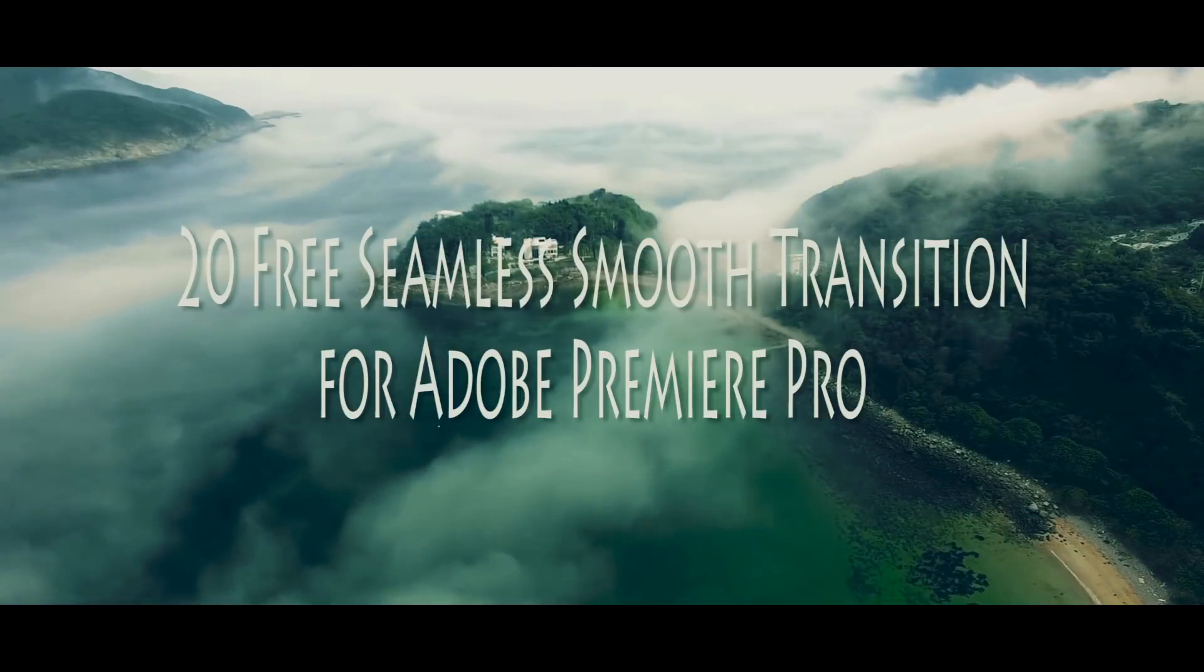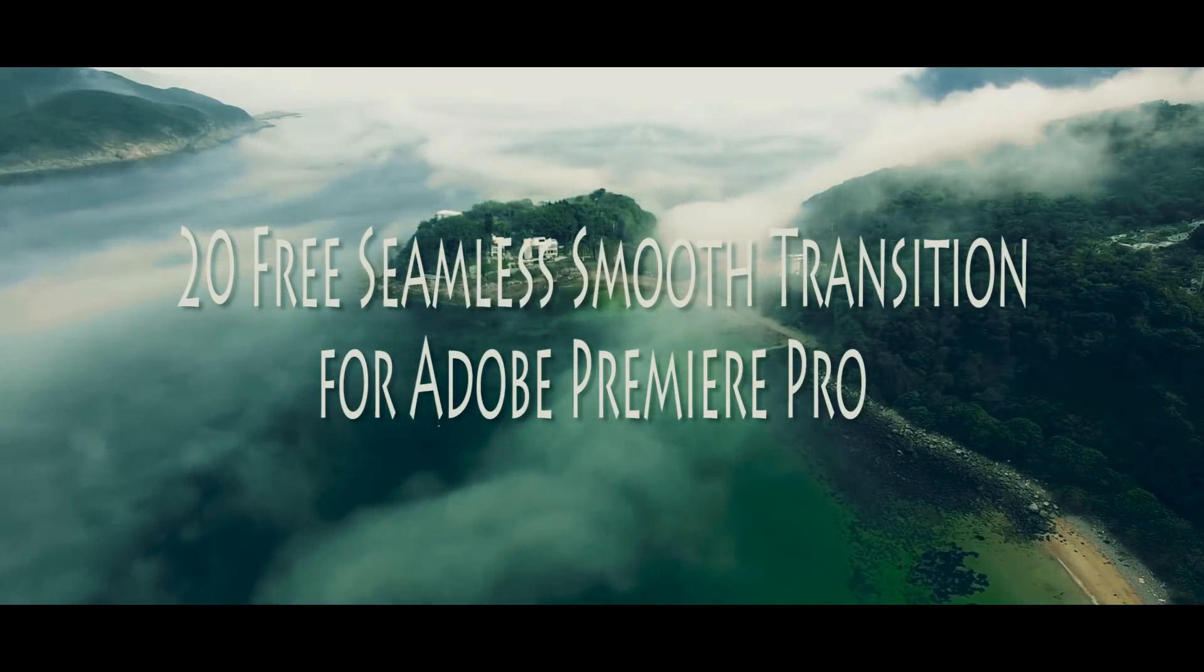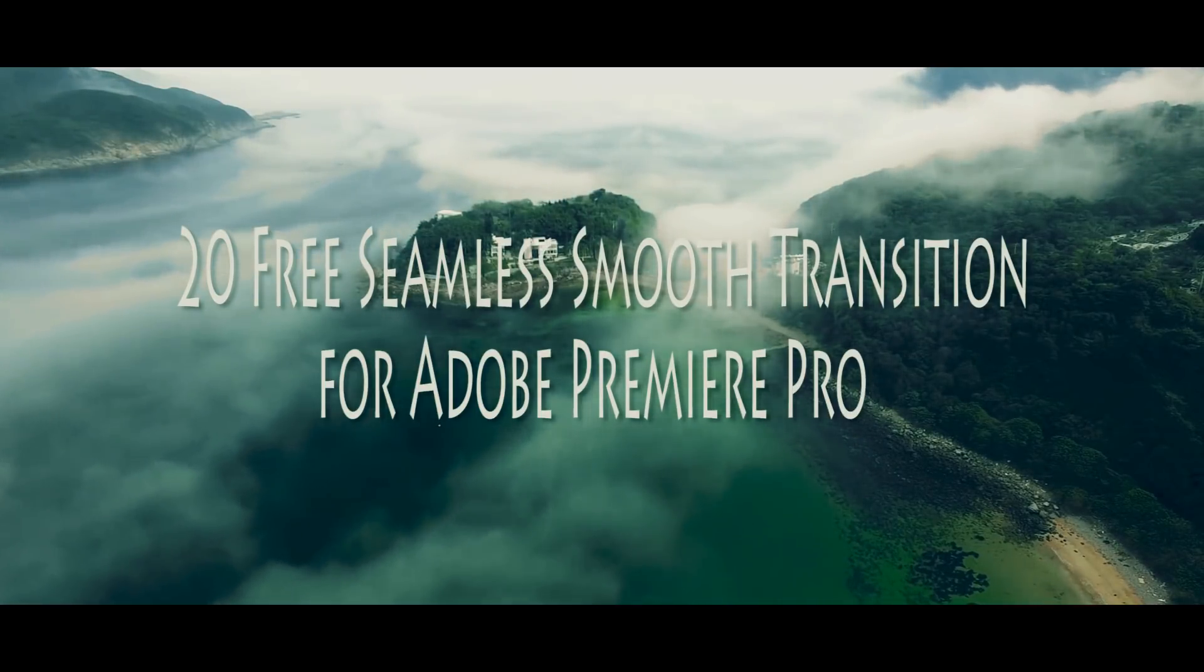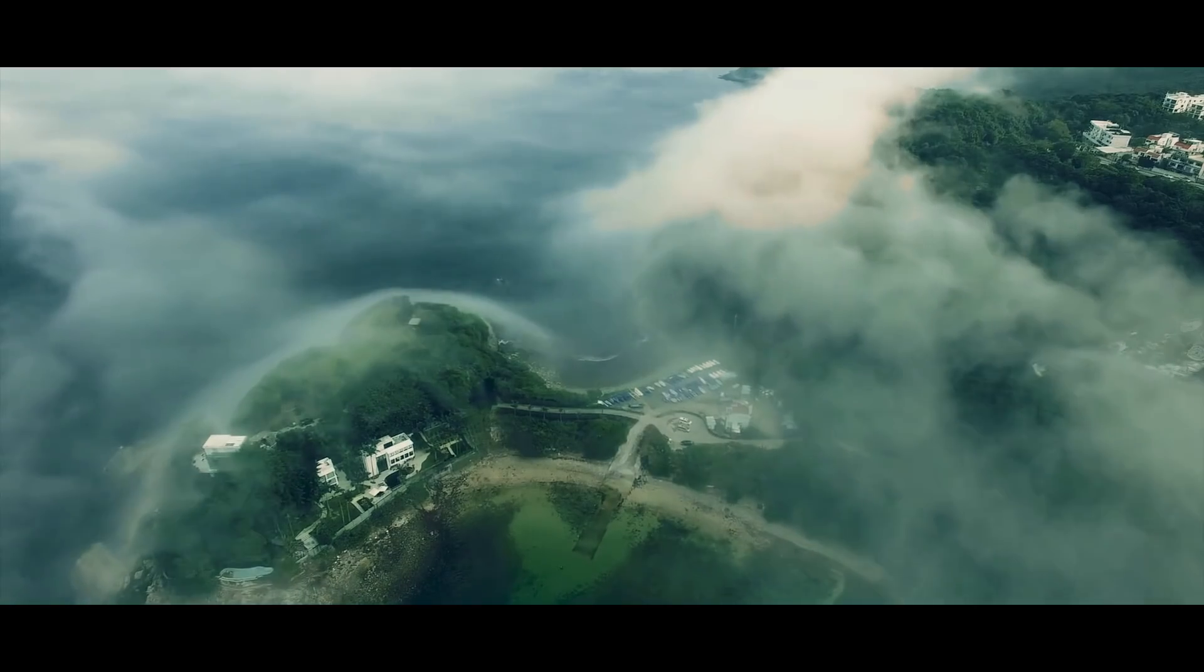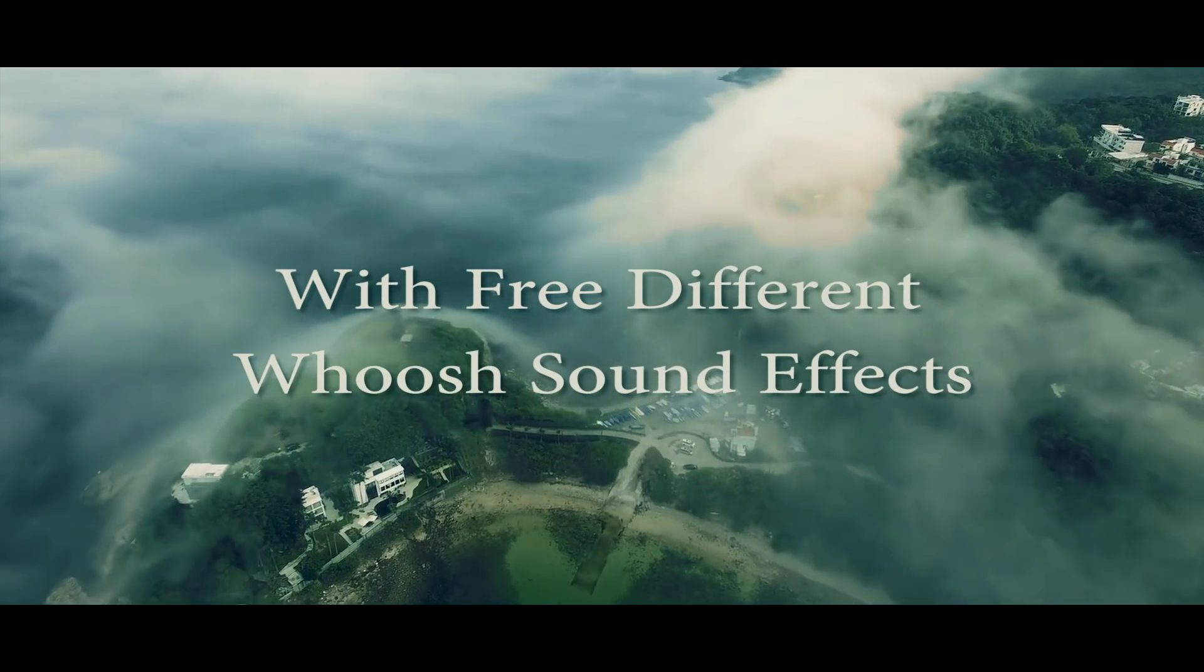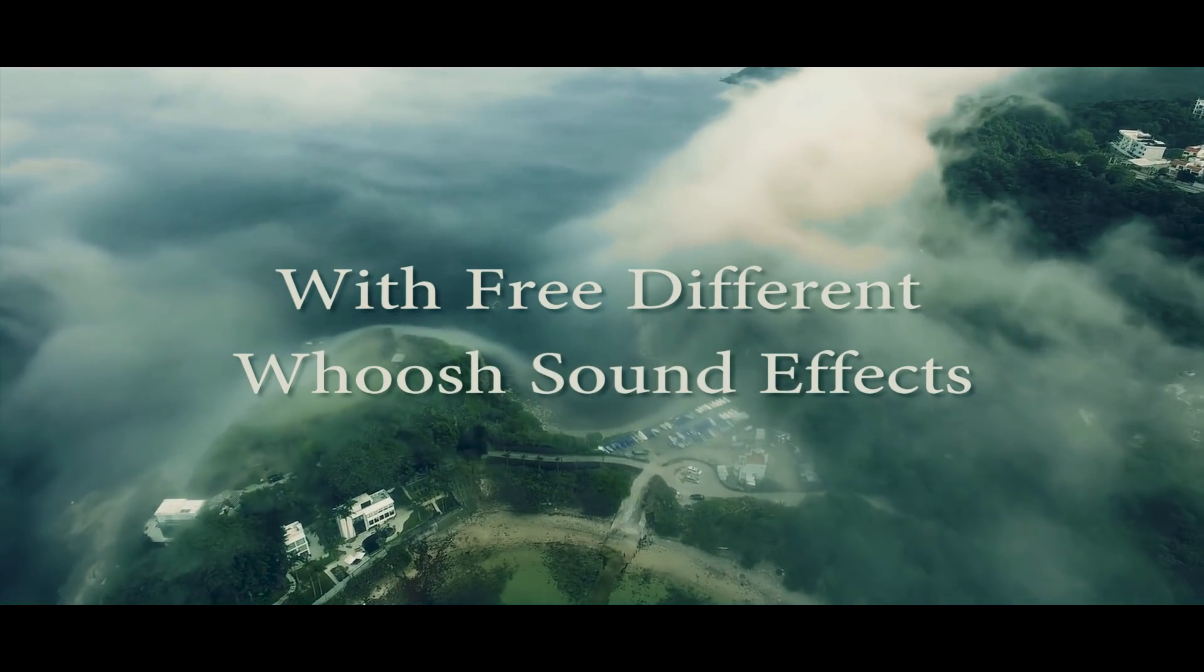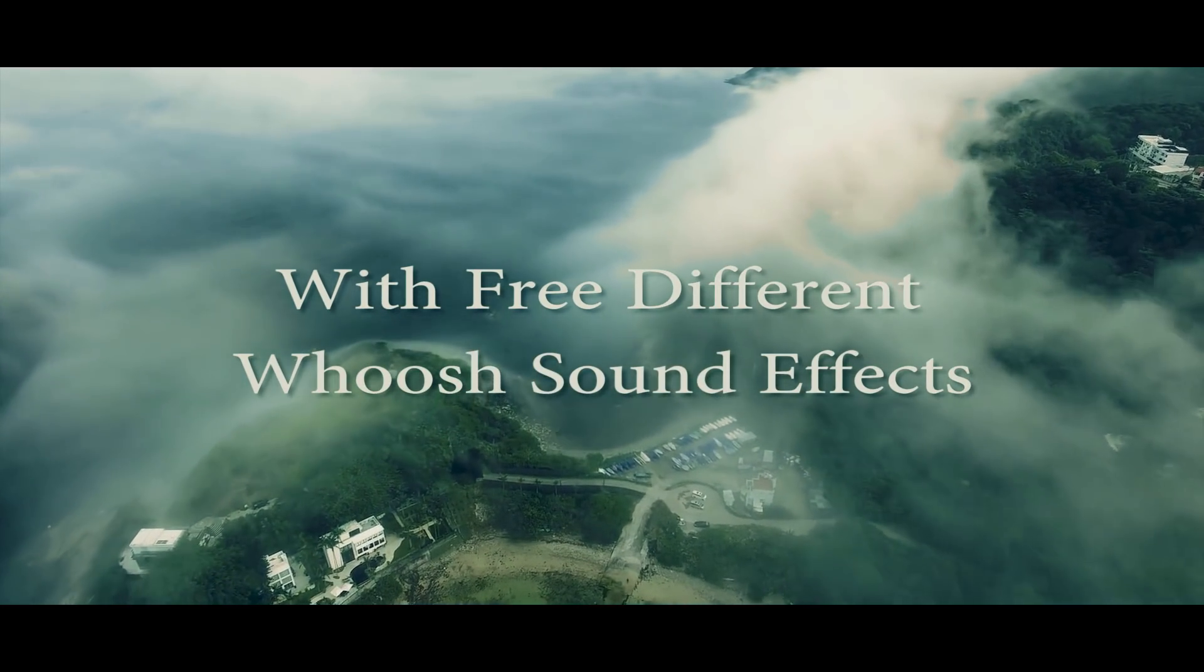Hello filmmakers, and this video is about free seamless transitions for Adobe Premiere Pro and Whoosh sound effects for free.